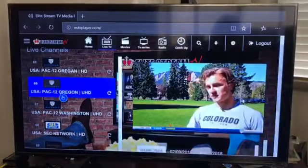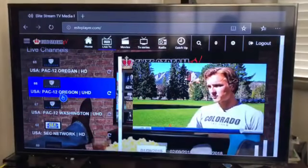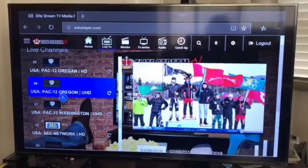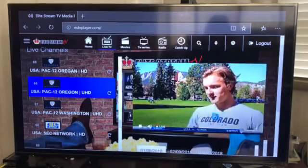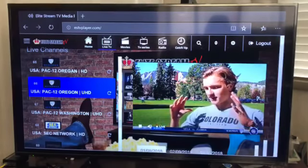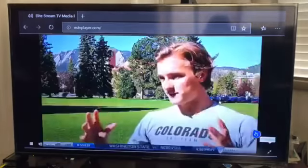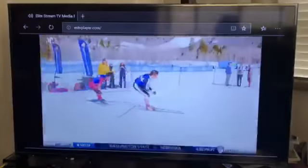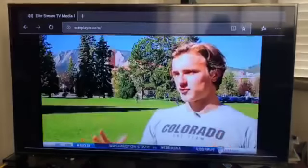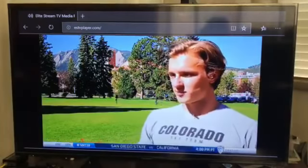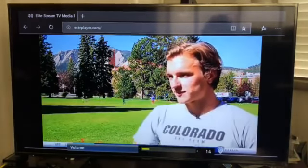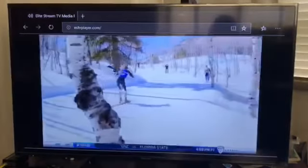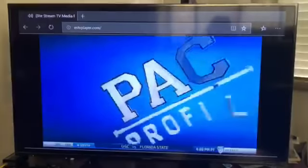Hold on, hold on — full screen, full screen! Oh that's it, game changer right there! Yeah, that's what I'm talking about — yeah, I like that, I like that!